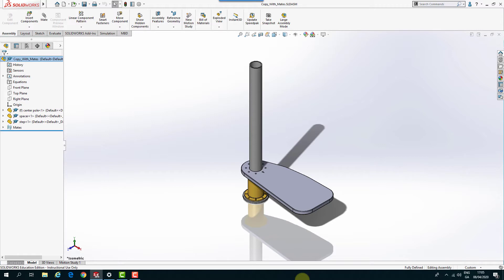Okay, so we've got our assembly with Mates assembly open and in this we've got a center pole, a spacer and a step. So we're going to copy the spacer and the step to create that spiral effect on this little staircase here.